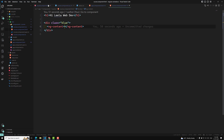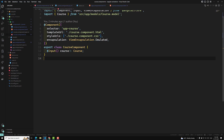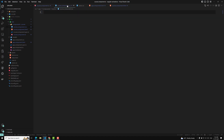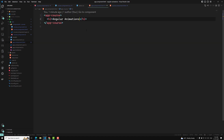When you use the emulated encapsulation, you need to understand that both the global styles will be applied and also the component-specific styles will also be applied. How does Angular apply component-specific styles? How is it able to do this using the emulated shadow DOM? What is the meaning of this emulated shadow DOM?